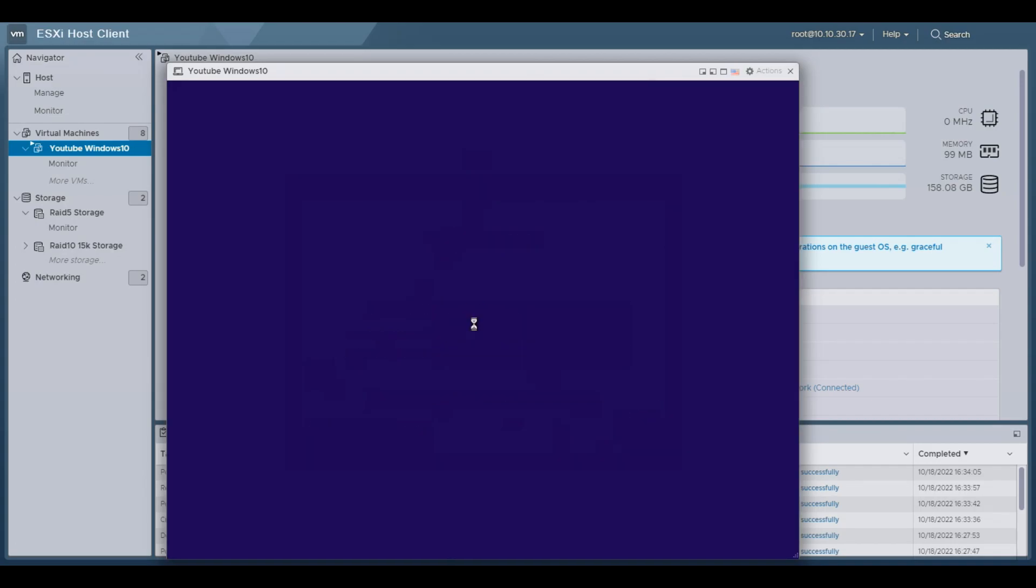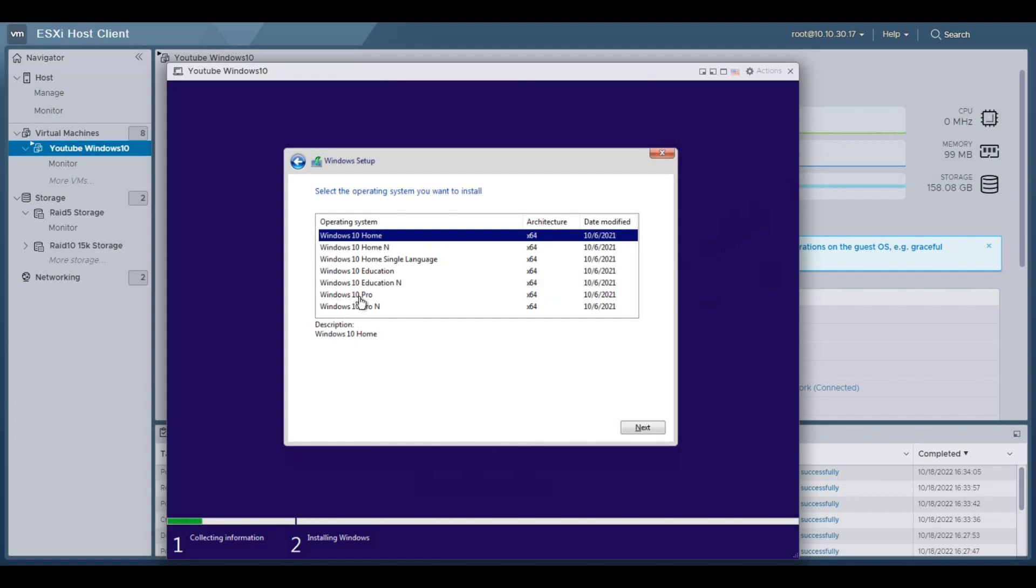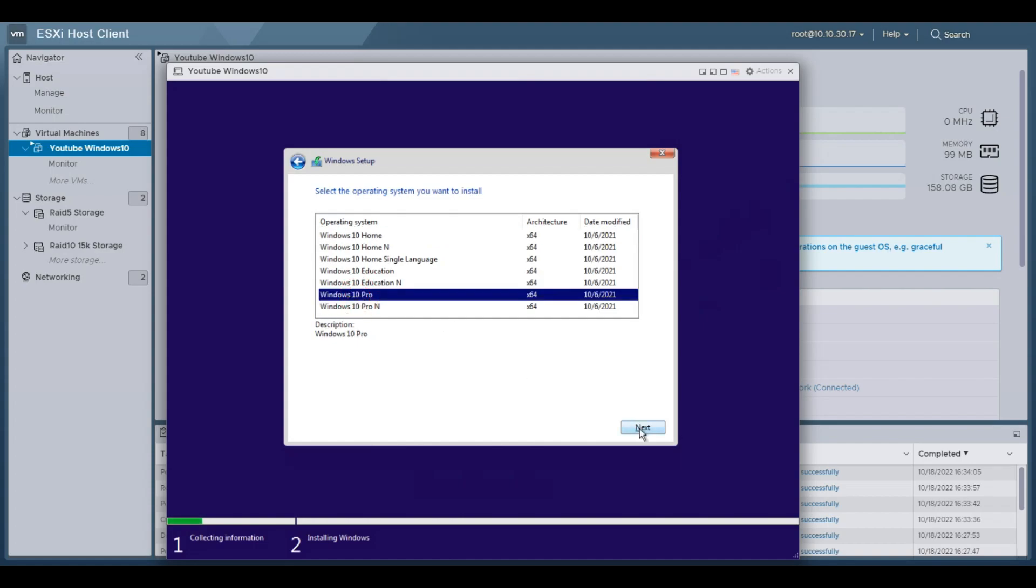Go ahead and hit next, install now. At this page, we're going to do, I don't have a product key. Go ahead and put in your key, but I don't have mine at the moment. So I'll just enter it in later. Then select what version of Windows 10 you want. I'm going to select Pro, because that's the key that I have. If you have Home, then select Home. Then we hit next.